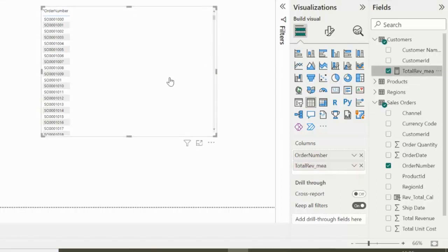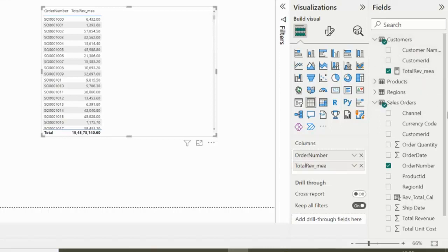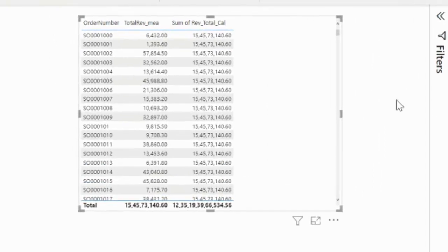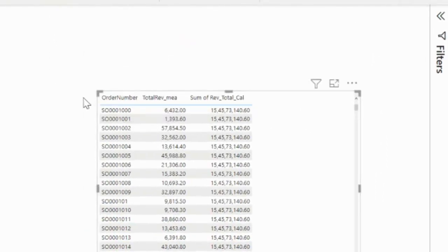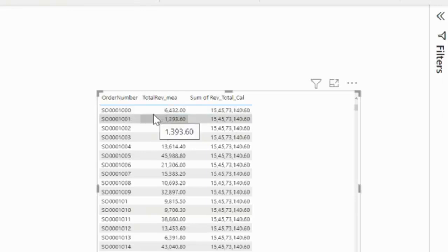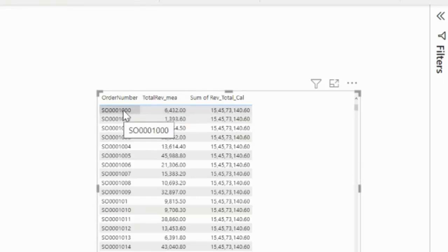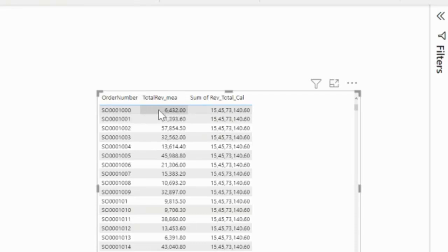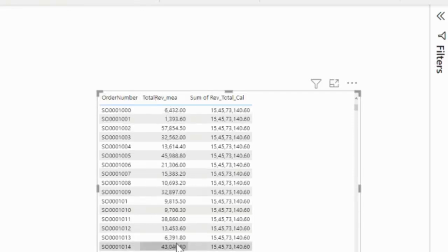Now let's look at the difference. In the table visual we have Order Number, the measure value, and the calculated column value. The measure is based on filter context — so for each sales order row, it filters and returns only the revenue for that particular order. But the calculated column using SUM returns the overall total sum of all sales orders, and that same total value repeats for every single row.